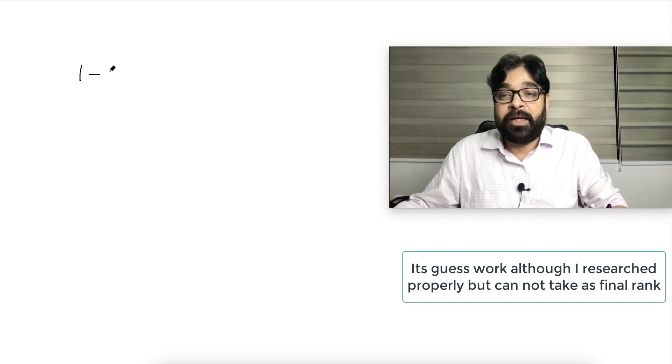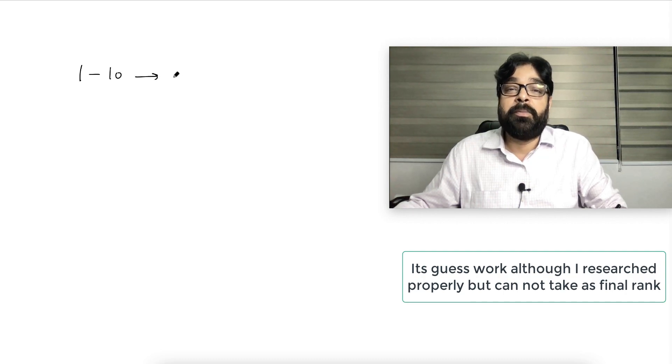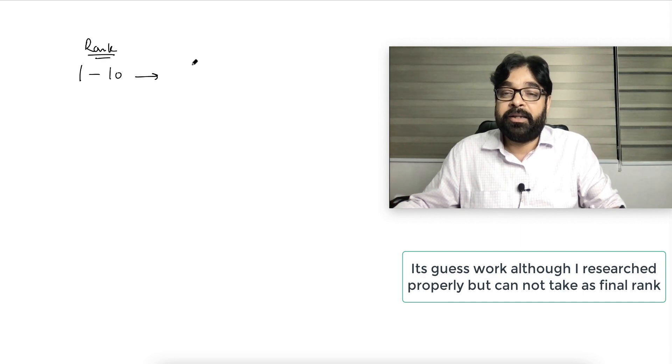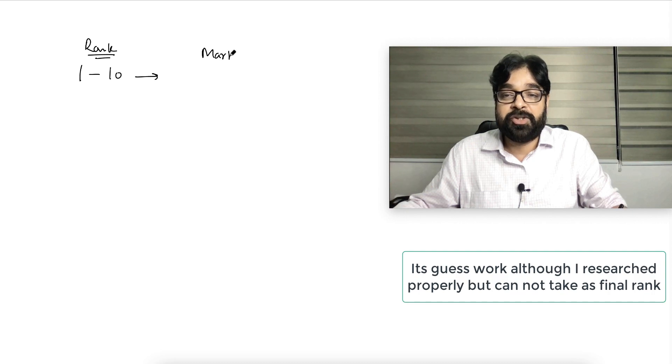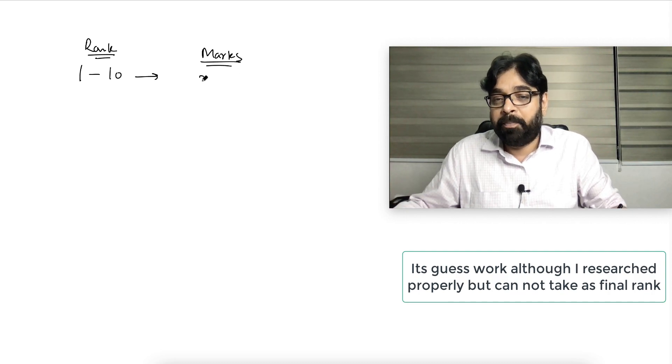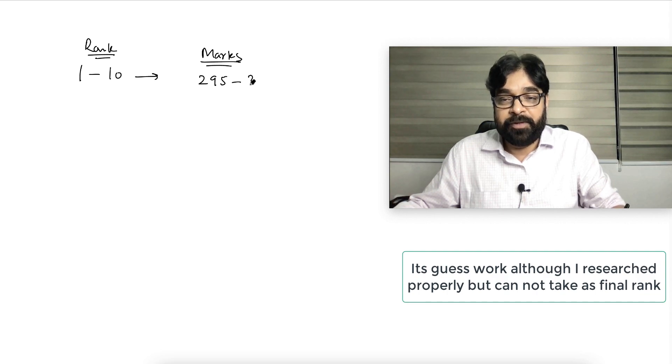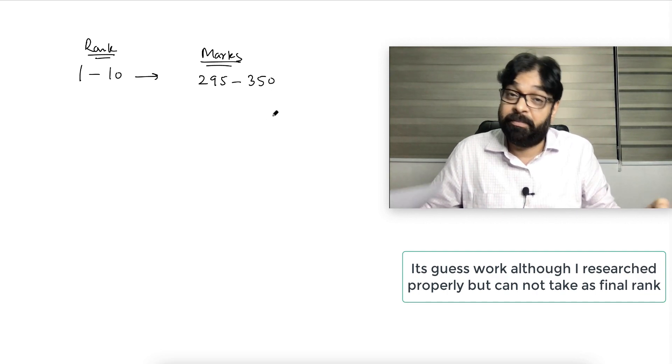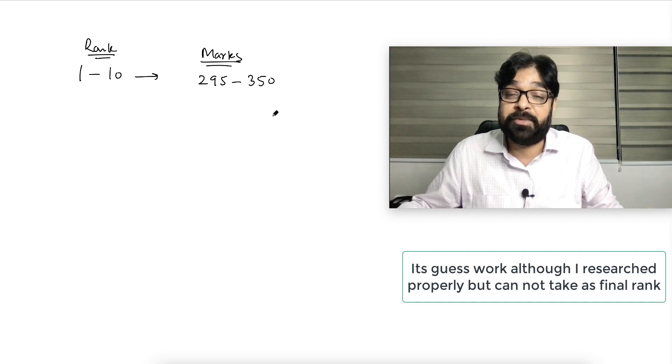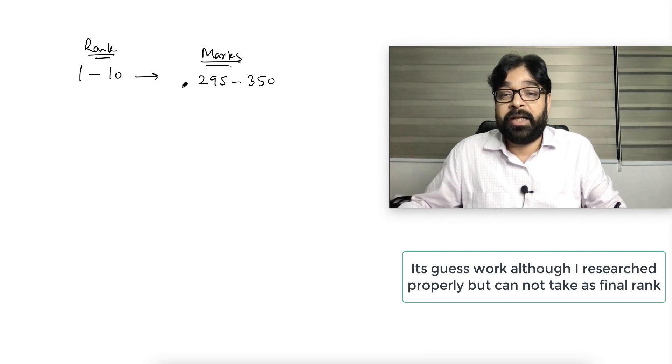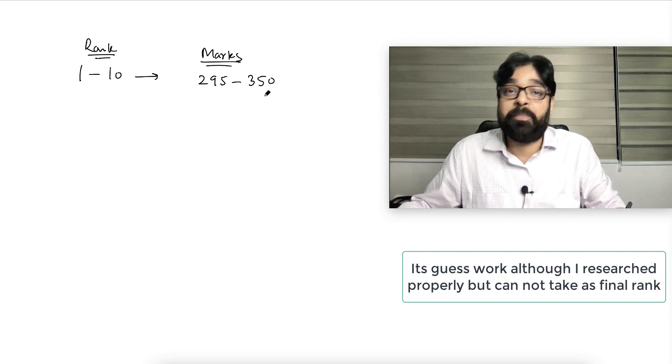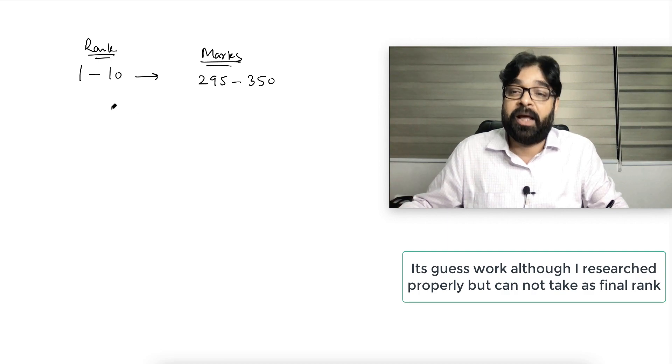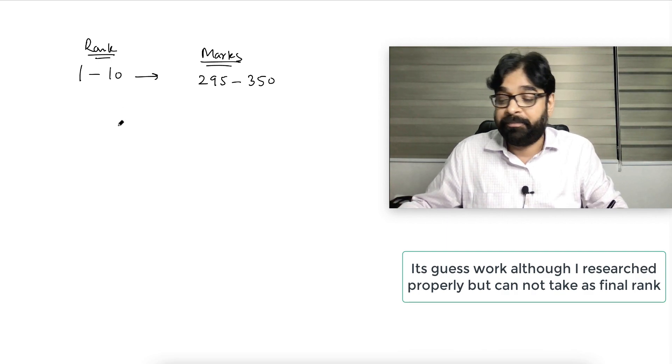Rank 1 to 10: I'm writing the rank on this side and on this side I'm writing the expected marks. Rank 1 to 10 will be approximately 295 to 350. I don't think anybody is getting 350, but miracles can happen anywhere. Again I'm saying it may be wrong. If any student is getting 295 to 350, there is a high probability their rank will be between 1 to 10.